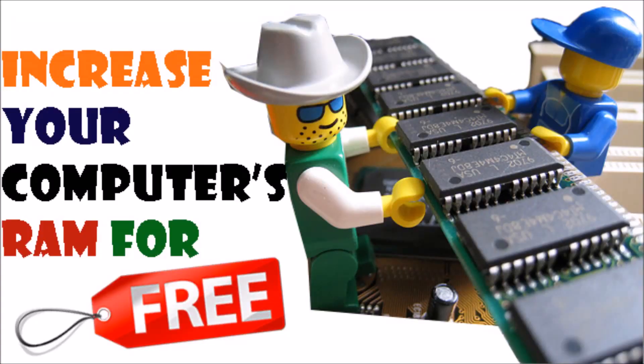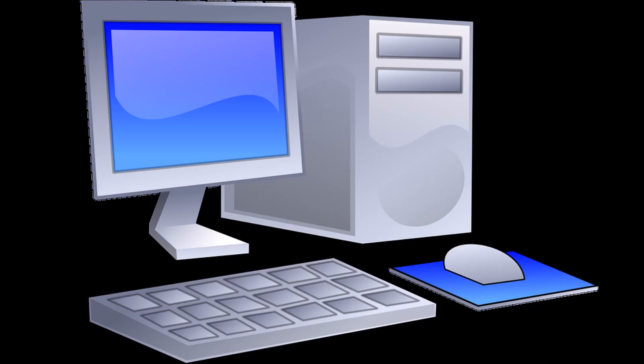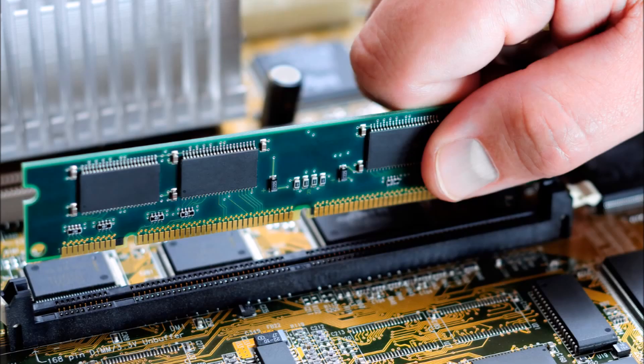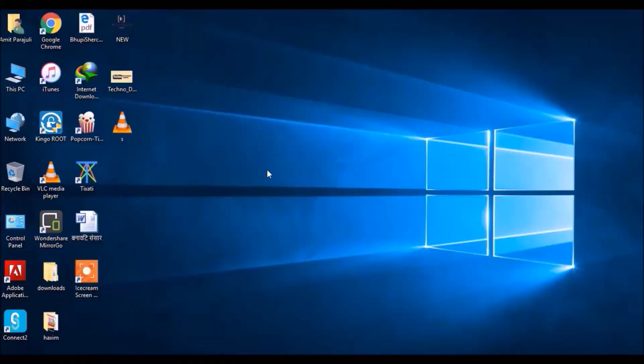Hey, it's Amit from Tecno Solutions Nepal. In this video, I'm going to show you how we can increase our computer's RAM without any hardware changes, which is very easy and of course free. This is simply going to use your hard drive space to convert into RAM. Just follow me.